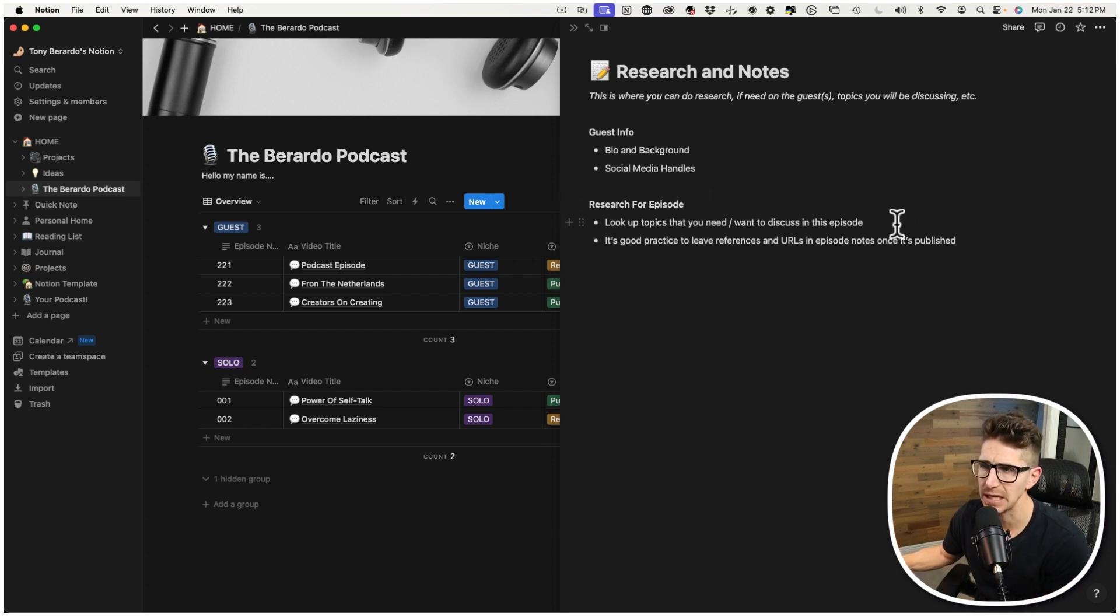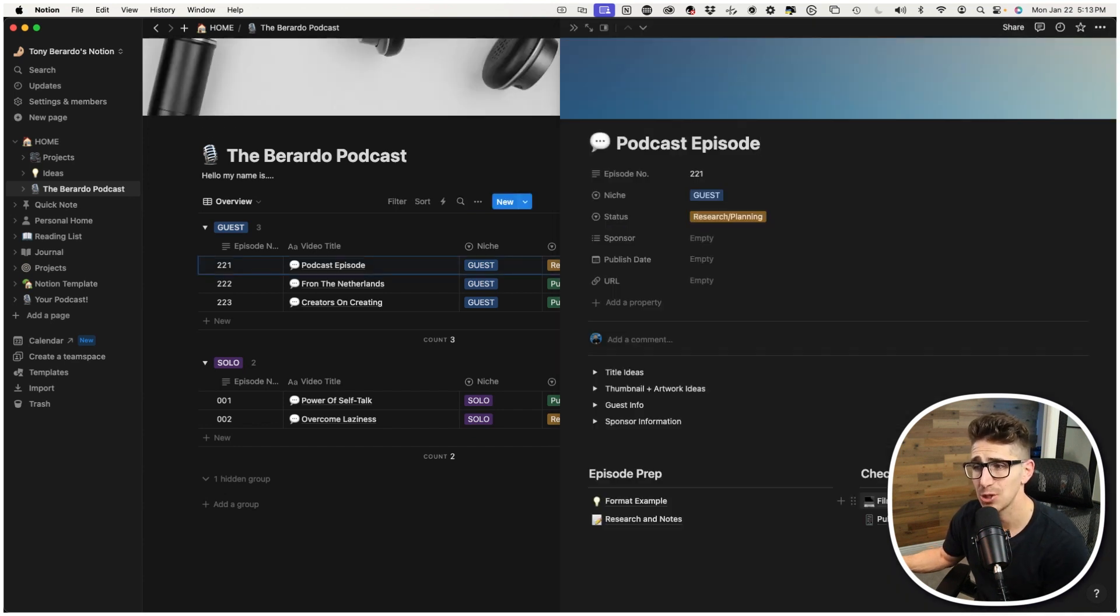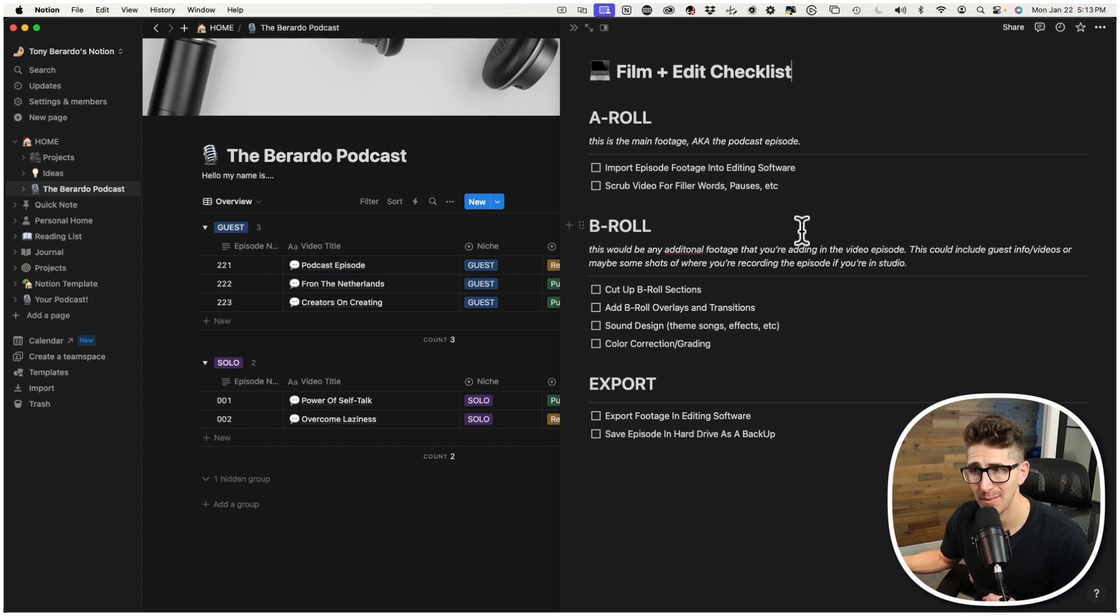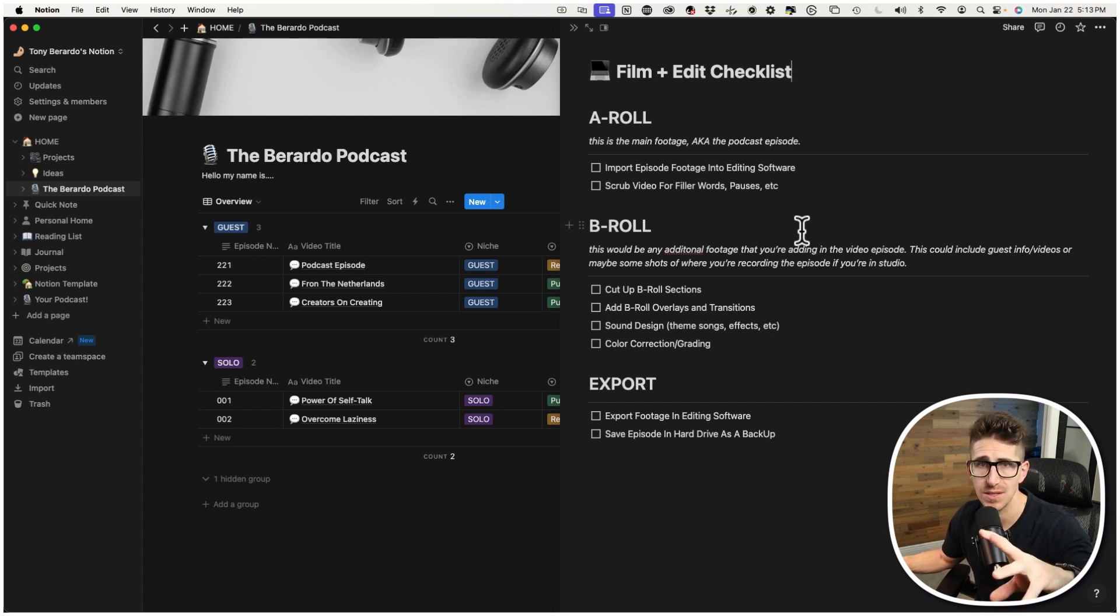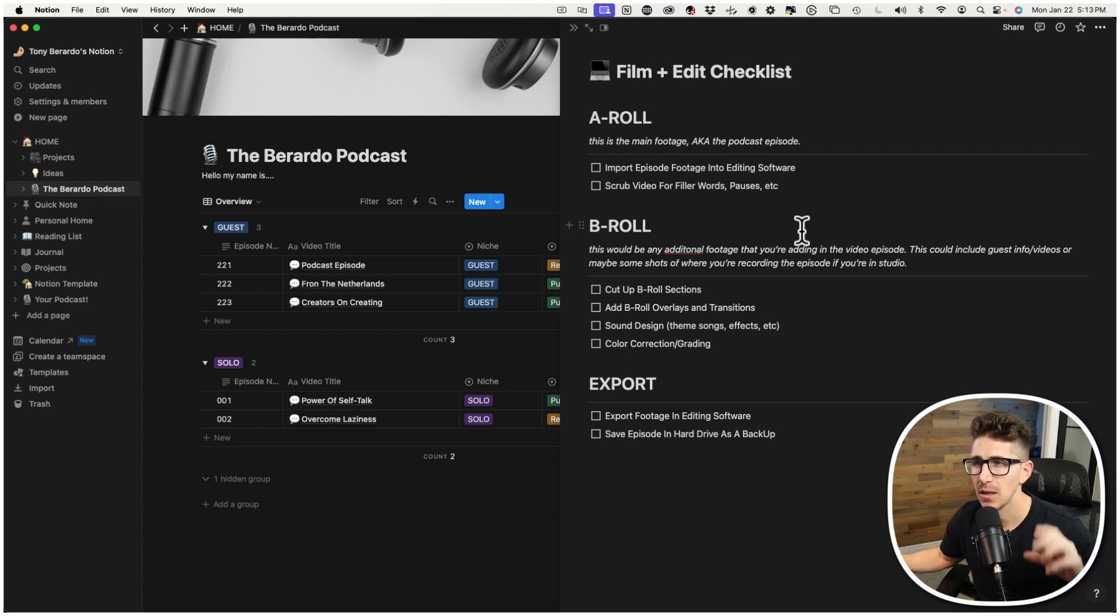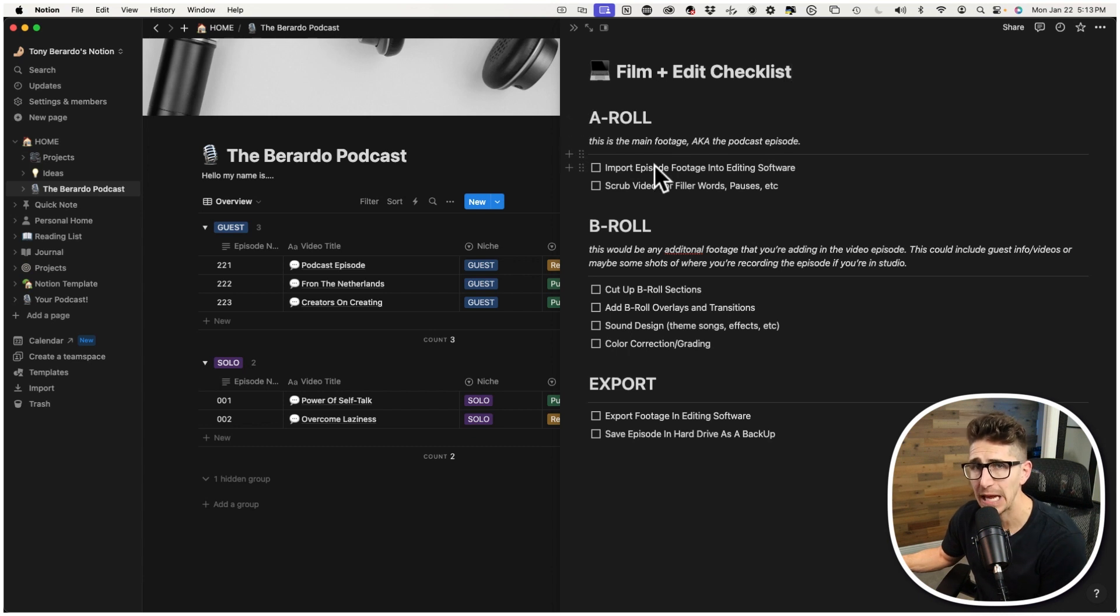And then, of course, any research you need to do for the specific episode, you could do that here. Now, here's the checklist. So this is something I typically do in studio. When I'm getting ready to record my episode, this is something I open up. So the other stuff, it's kind of prepping, right?